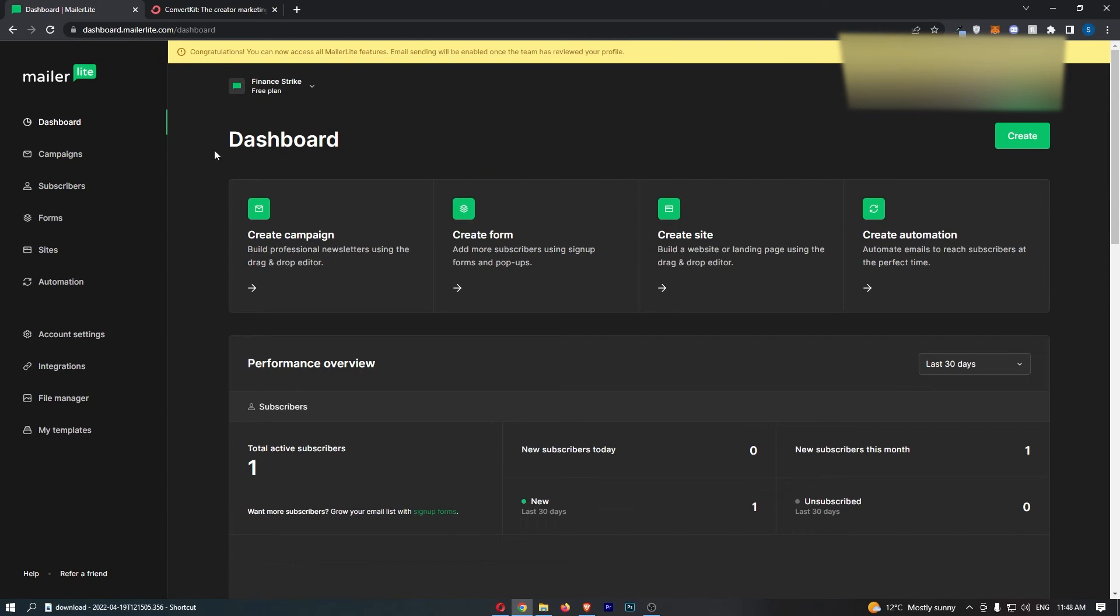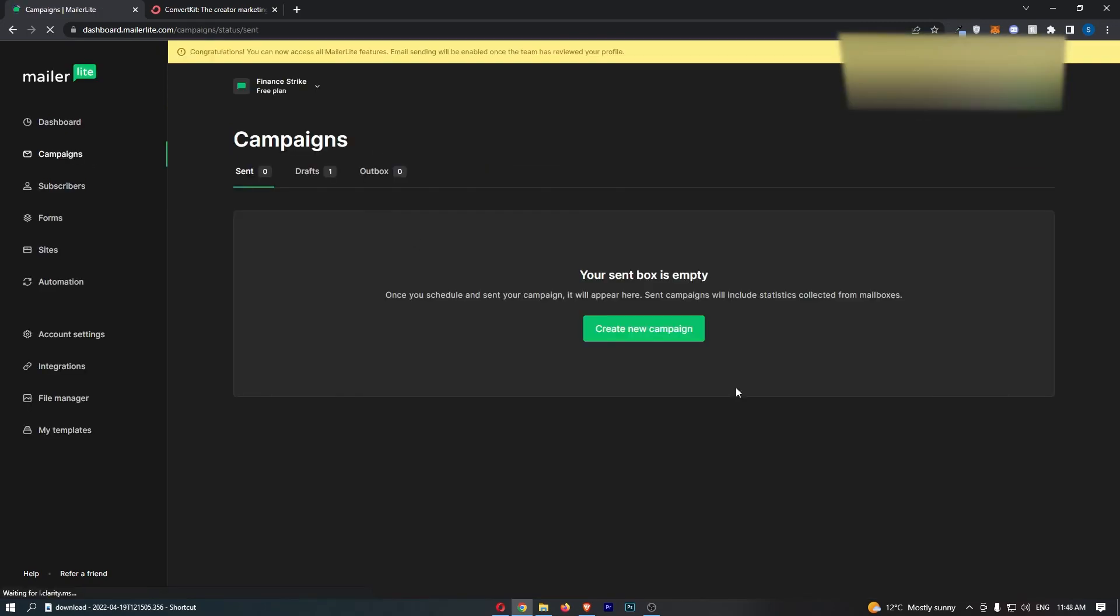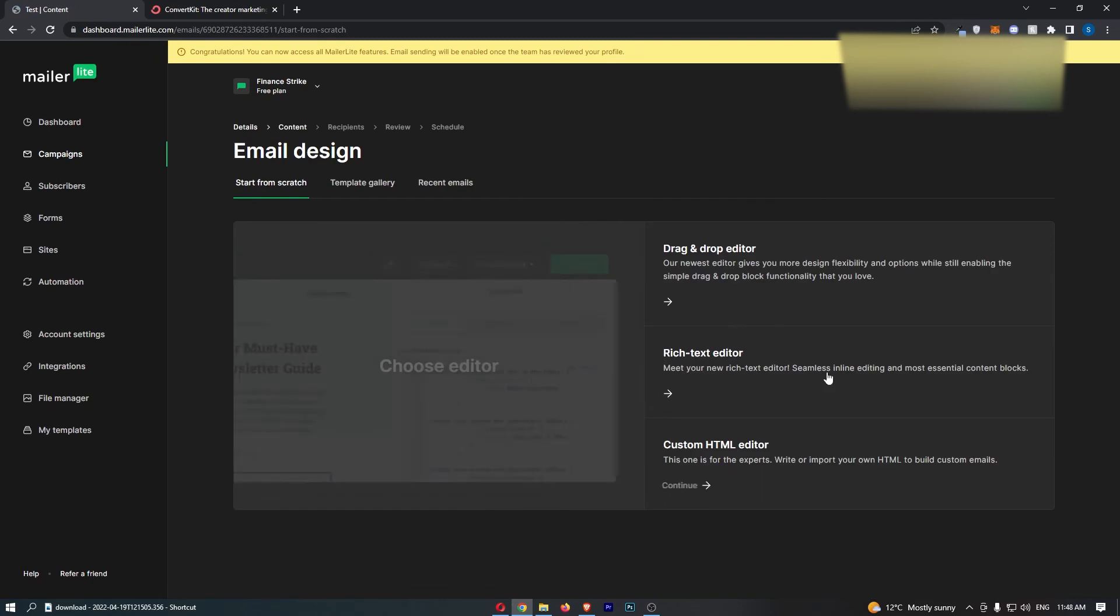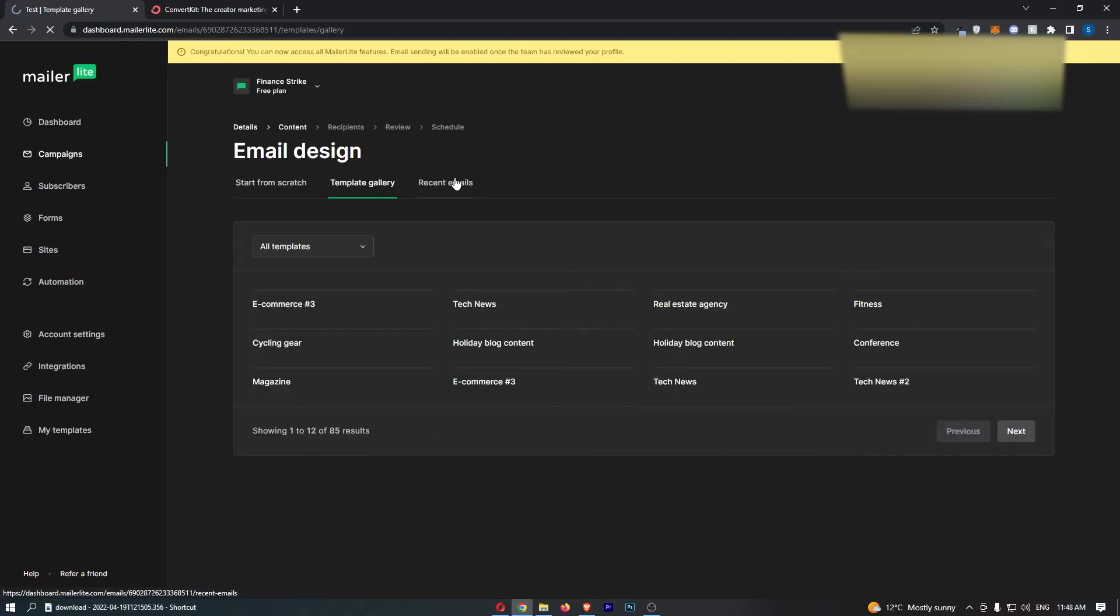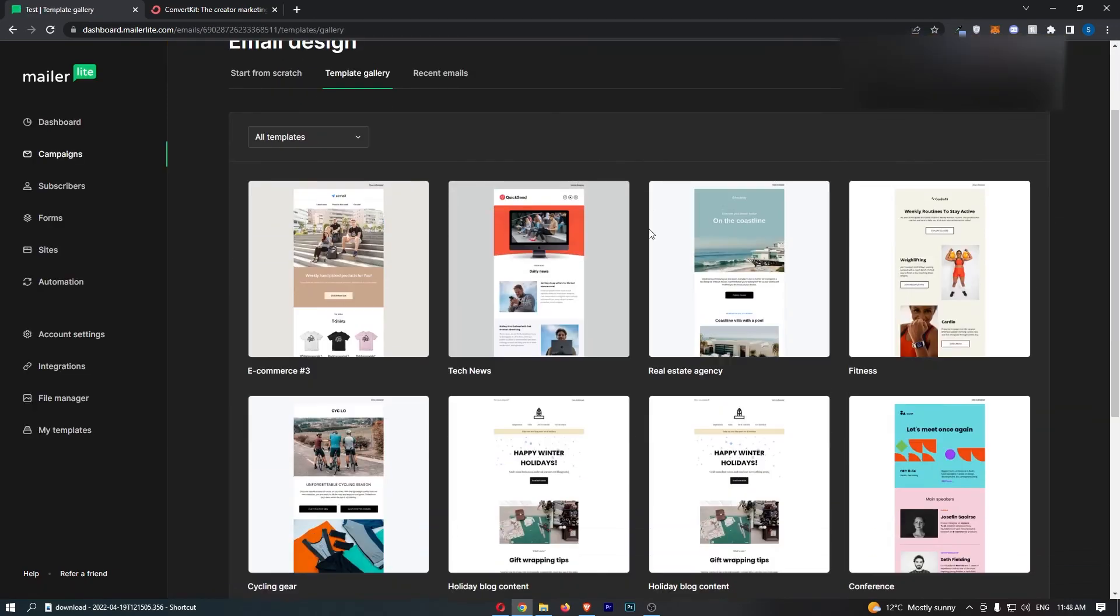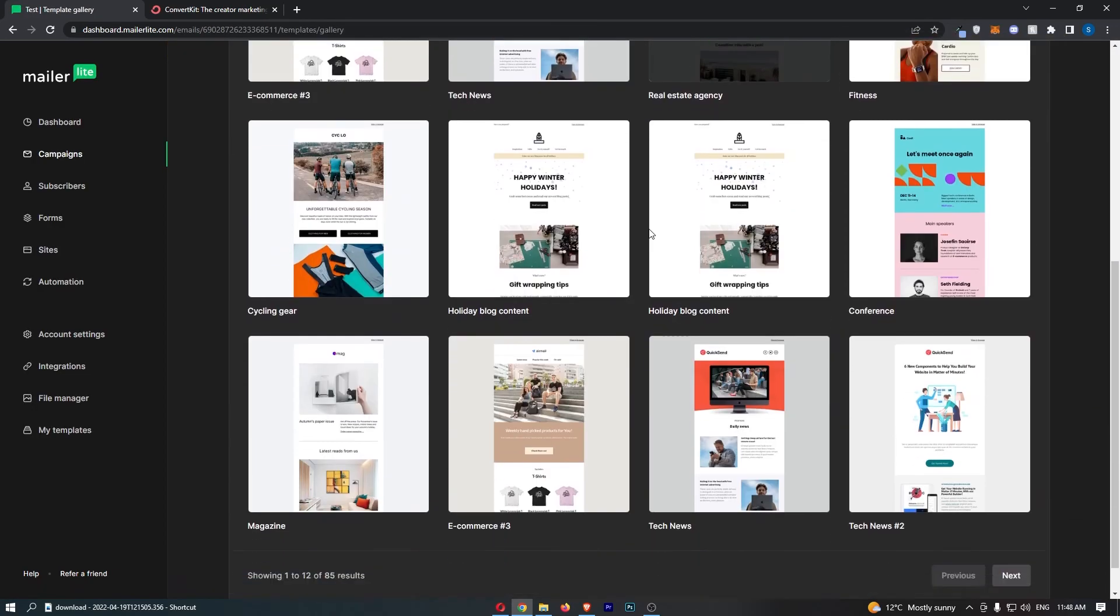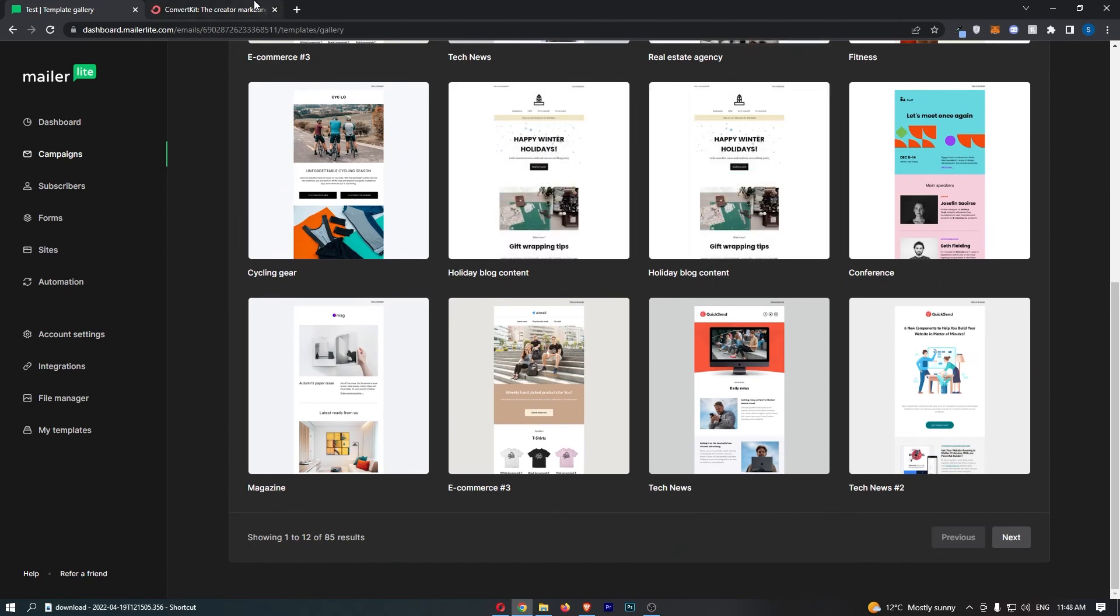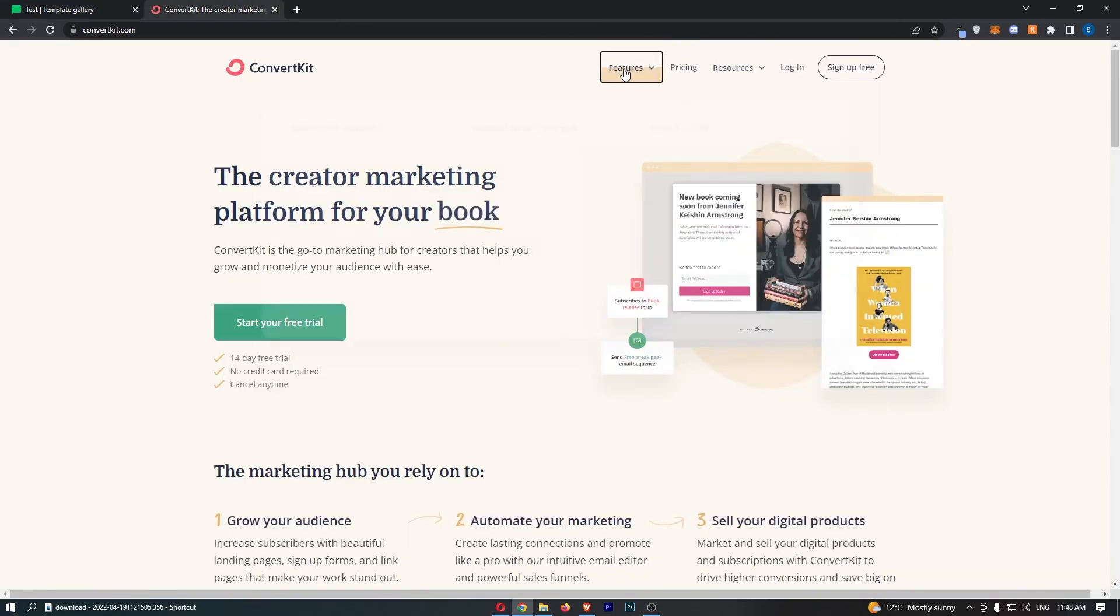First of all, the user interface is really nice. And look how easy it is to go ahead and create an email. So here we go. We would just go through and then they also have some fantastic templates. Now for me, templates are really important.